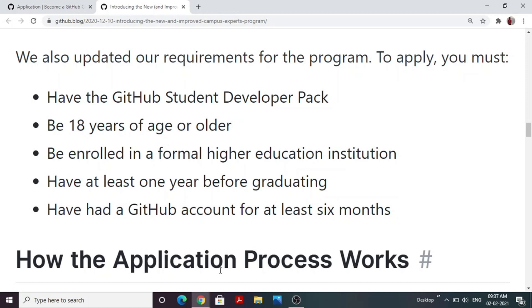In terms of eligibility, you should be graduating before a certain year — either in 2022, 2023, or 2024 — and you must have a GitHub account that has been active for at least six months. These are the eligibility criteria before applying for the GitHub Campus Expert program. Now let's move on to the application process.